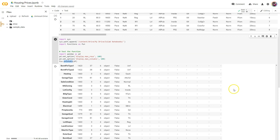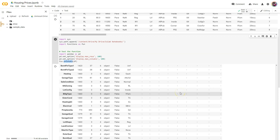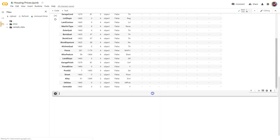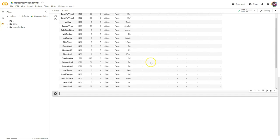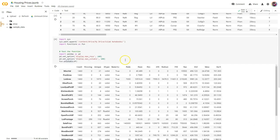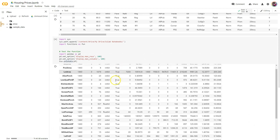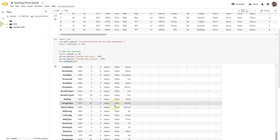Time to move on to bivariate stats. This is often one of the overlooked steps when people are in a hurry to get right into their projects. I like performing it anyway, primarily for the visualizations. But I'm going to run the stats as well because this is something we've been learning.